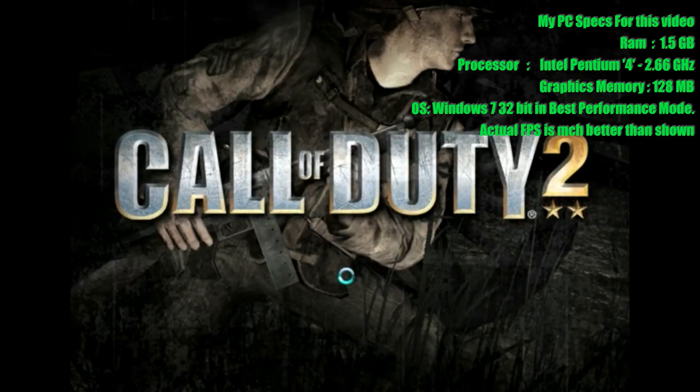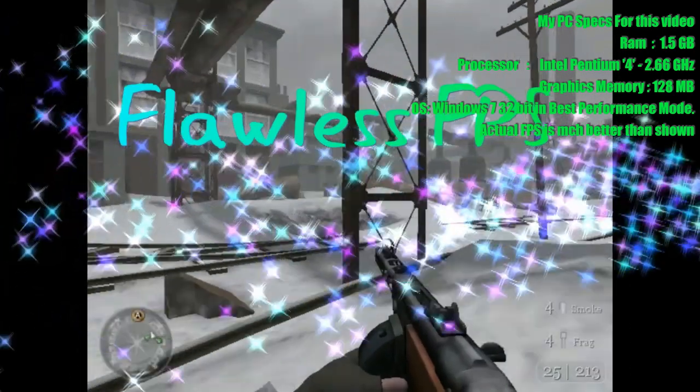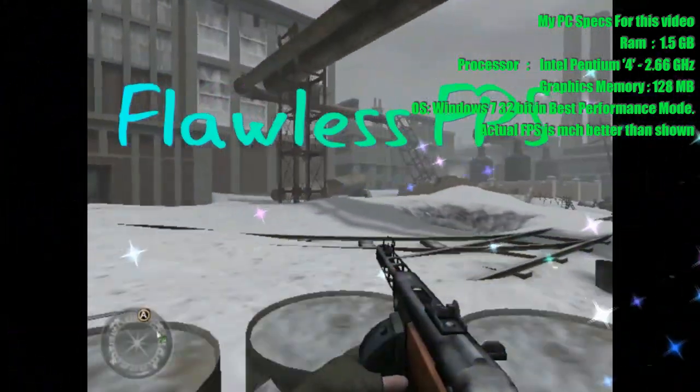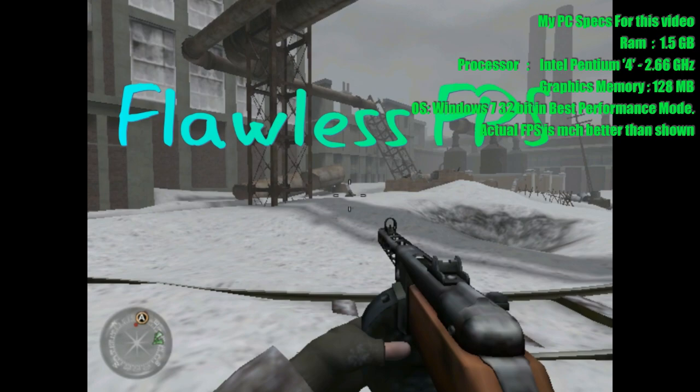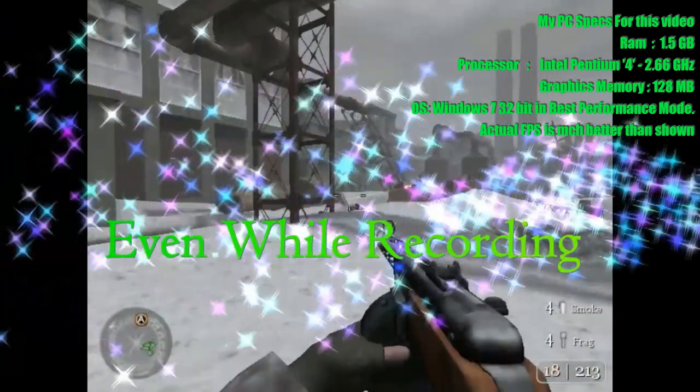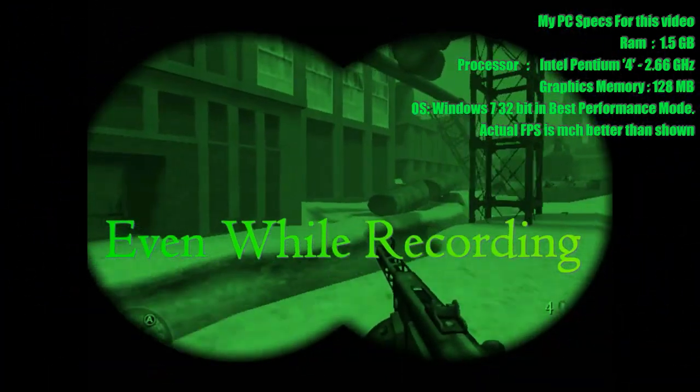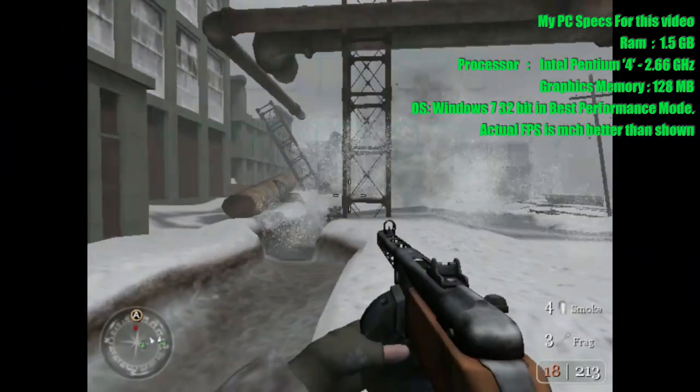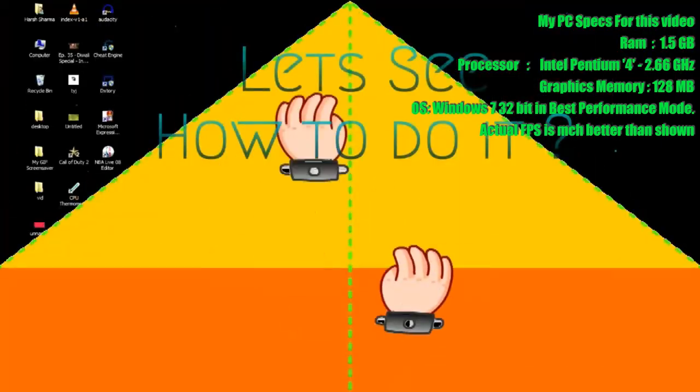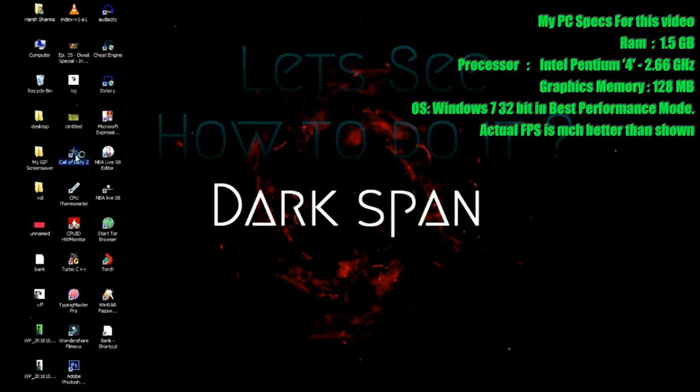There are lots of ways to play Call of Duty with better FPS. I have brought you one of the most effective and efficient ways of running the game in safe mode. Watch till end. Let's see how to do it.